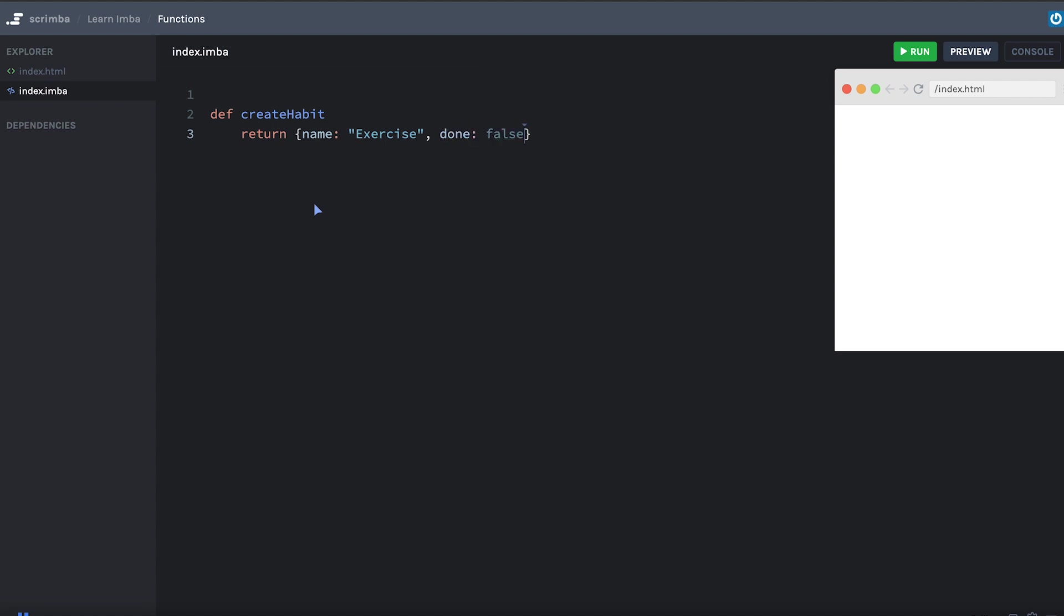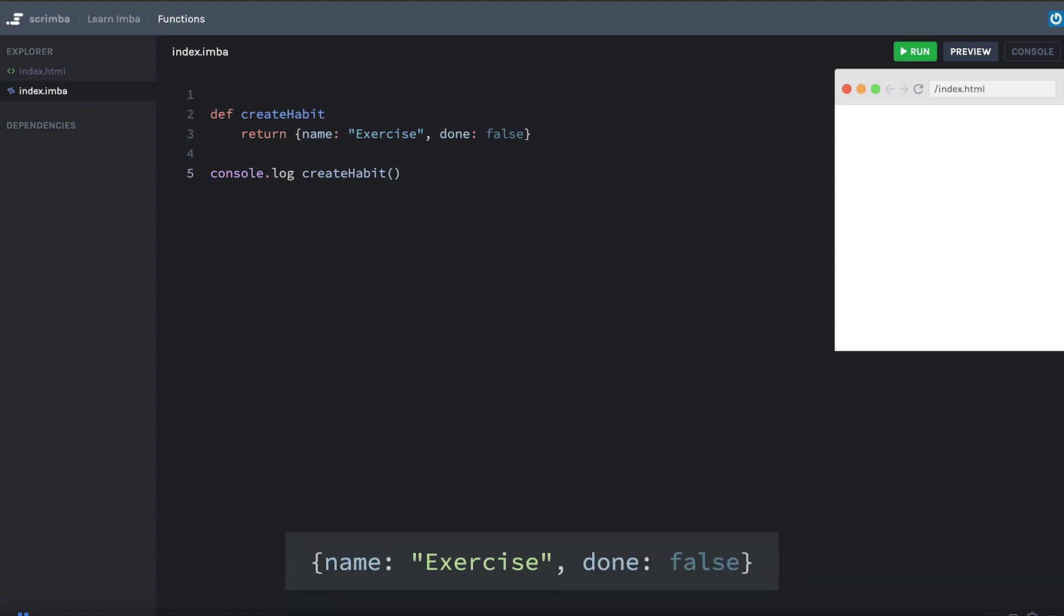So this will be exercise and then I'll have a property called done whether or not this habit has been completed. So I'll say false and let's call the function. I'm going to do console.log first and then createHabit, call the function and we'll print out the output. Here we see our object, great.